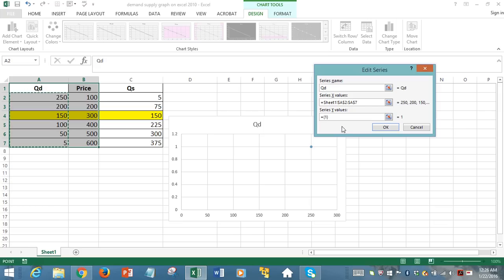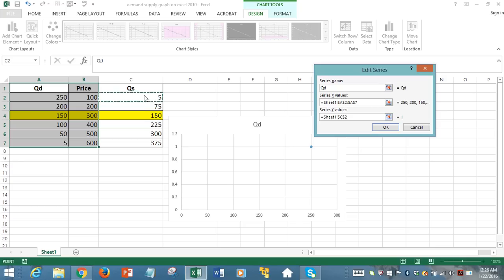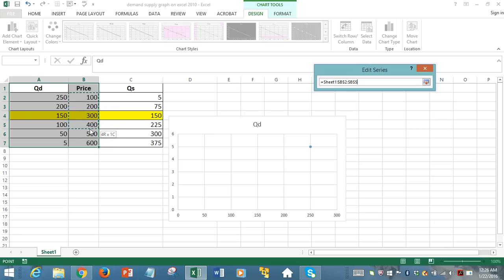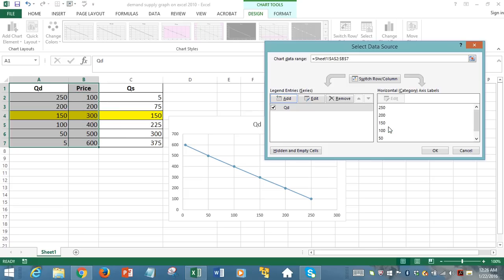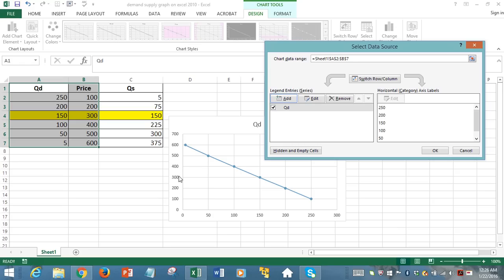And then the series Y value in Excel, this Y means vertical axis data. We're going to delete what we had here using backspace. And now we're going to select the price data from 100 through 600. And then we hit OK. Now we see that, yes, the demand curve is downward sloping. And horizontal axis is displaying the quantity demanded data. And the vertical axis is now displaying the price data.